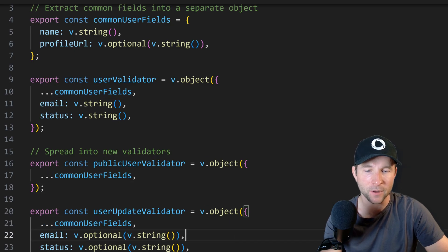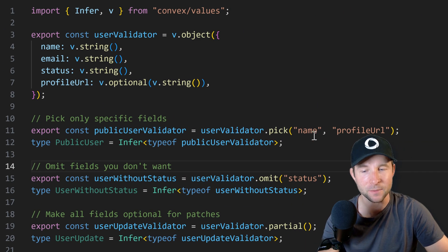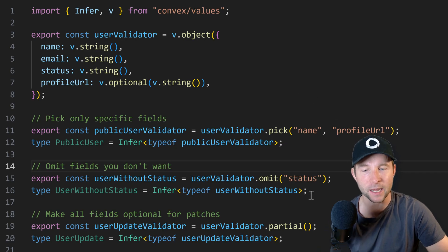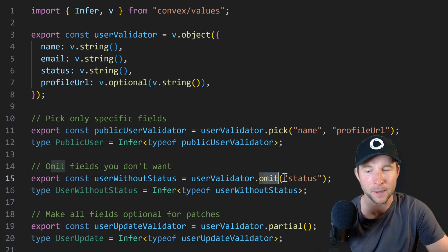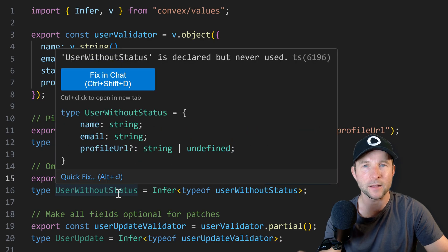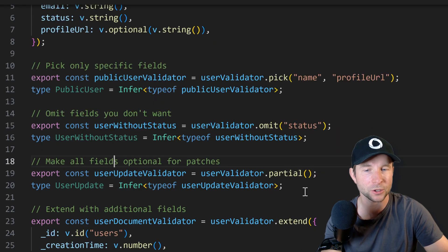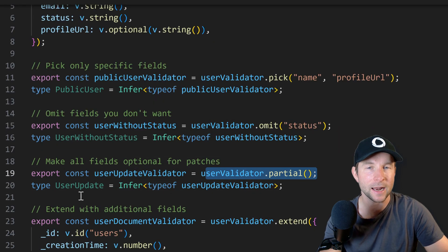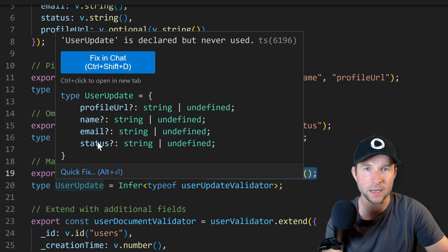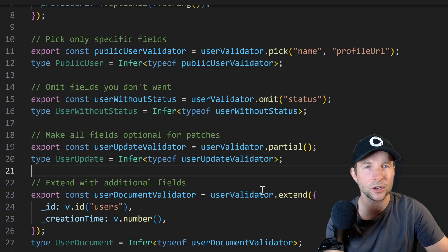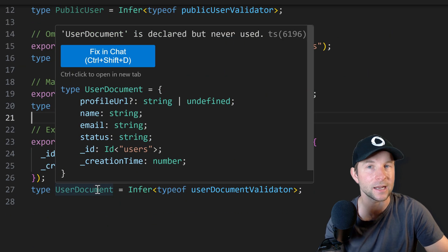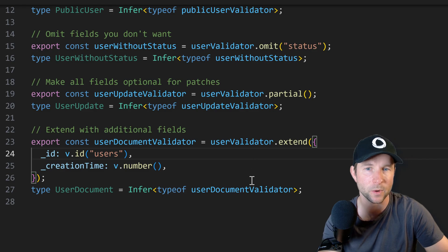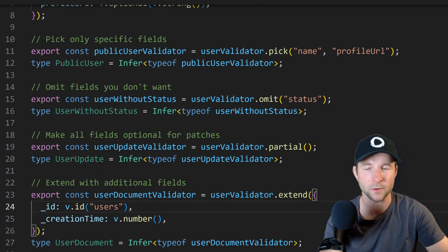I've done this many times on various projects but now I don't need to because we can reuse and transform these validators with these handy dandy pick and omit functions. And there's also this new partial function that allows us to make a specific validator entirely optional. And you can use this extend to extend an existing validator without doing that spread trick. Very cool, super useful.